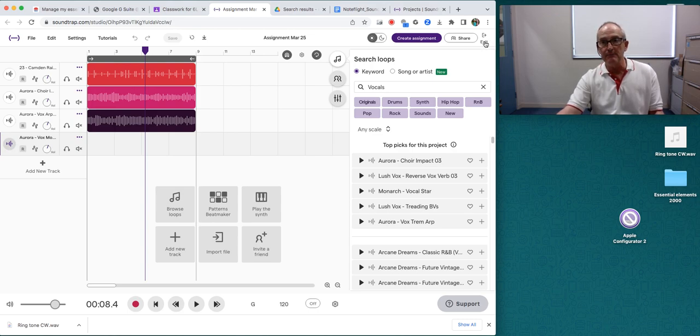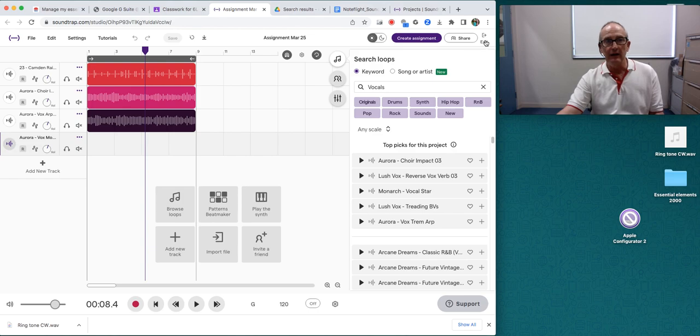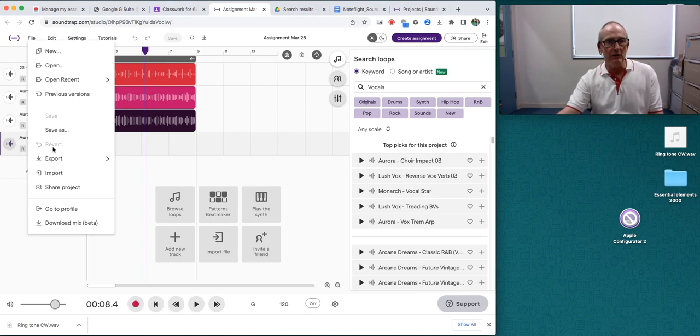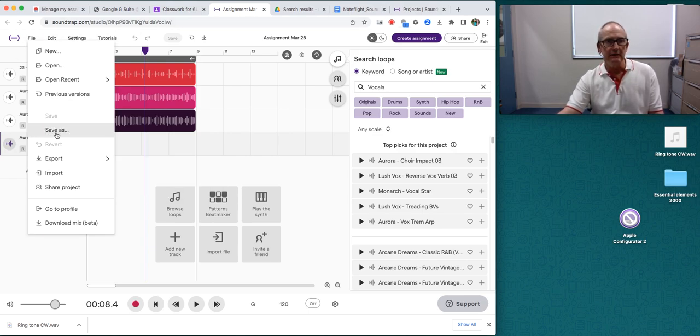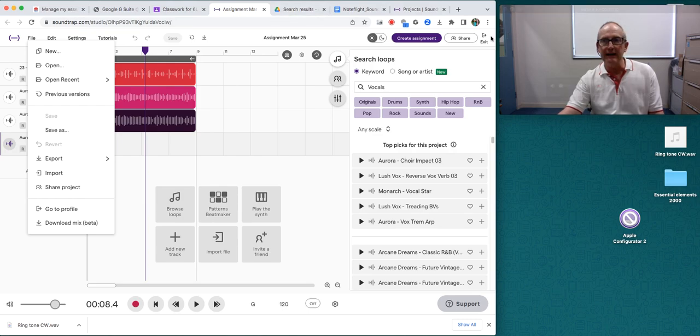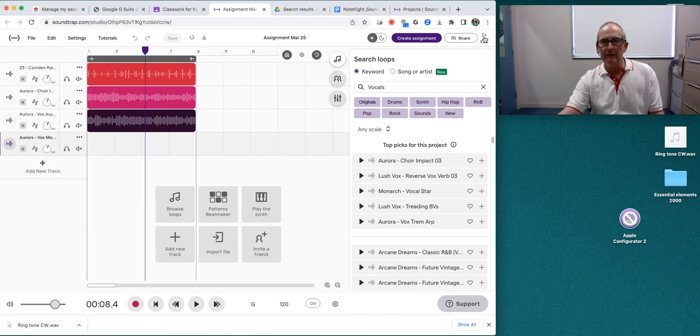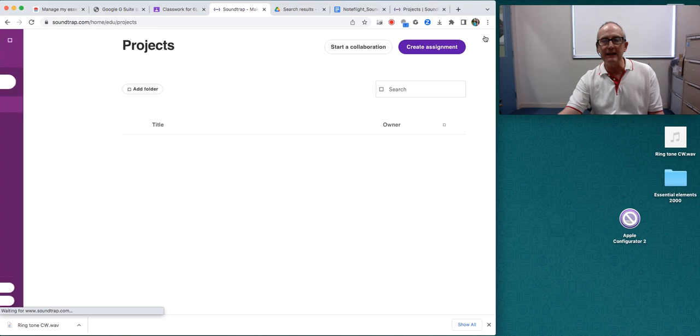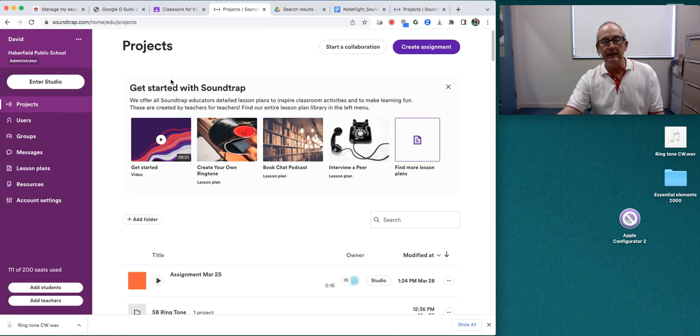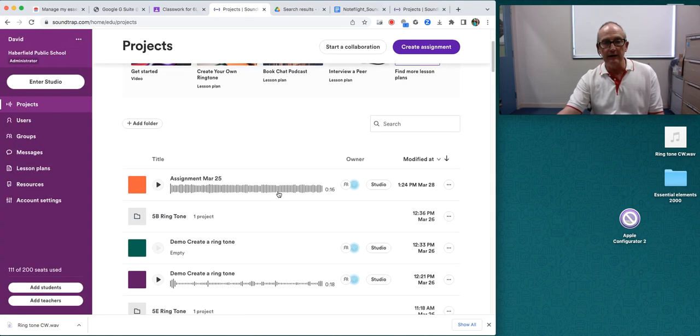I'm going to click exit here. And I'm going to go back. It might be here as well. Export. No. So I can exit here. I'm going to exit. And now I'm in my home page.